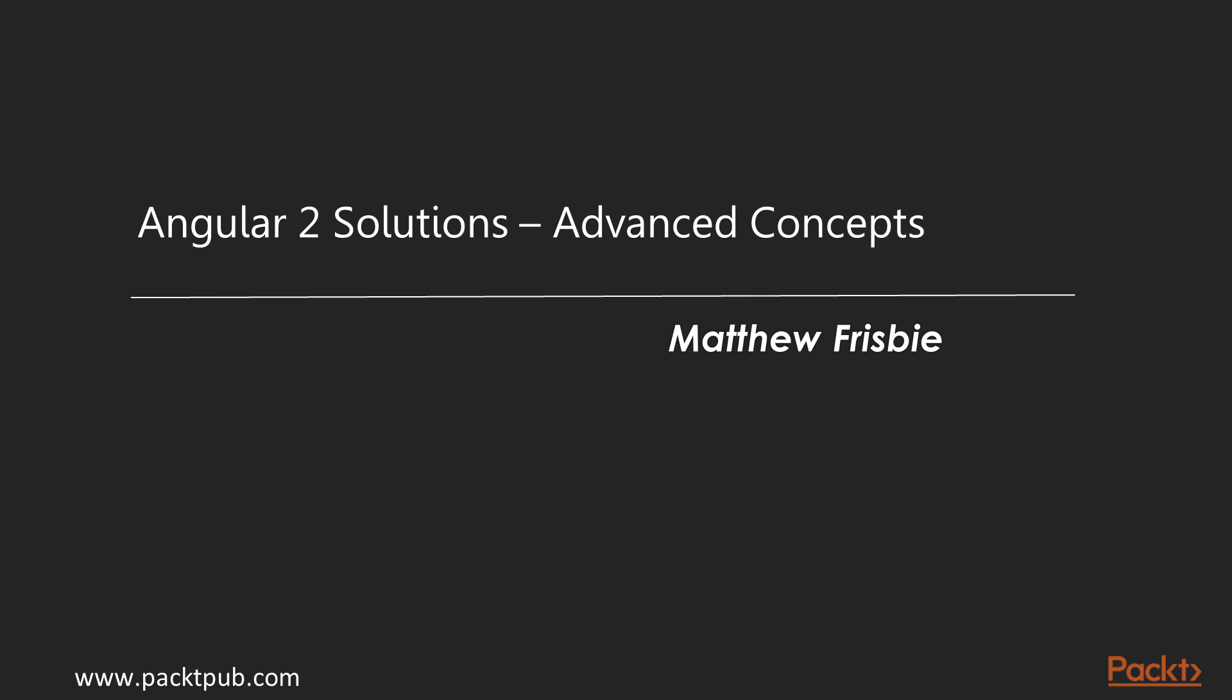Welcome to Angular 2 Solutions, Advanced Concepts, by Matthew Frisbee, a course by Packt Publishing. My name is Alastair Uwain, and I will be the presenter of this course.